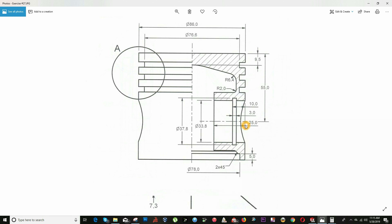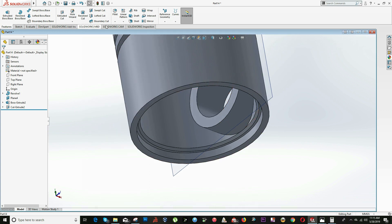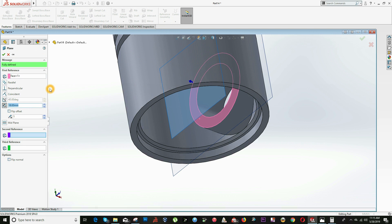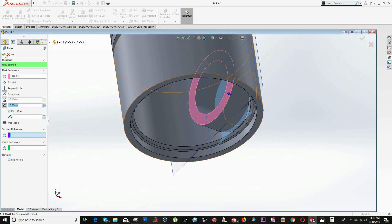Now we have to draw this groove, which will be a distance of 15 — because from here to here: 25 minus 10 equals 15 units. Create a new Plane on this surface at 15 units, and reverse the direction where the plane will be created using the Flip Offset checkbox. Click OK.